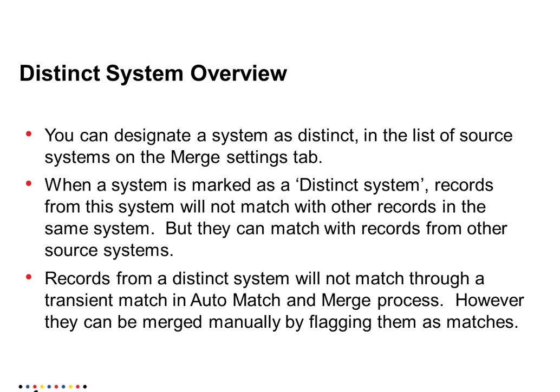You can designate a system as distinct in the list of source systems on the merge settings tabs in Hub Console.